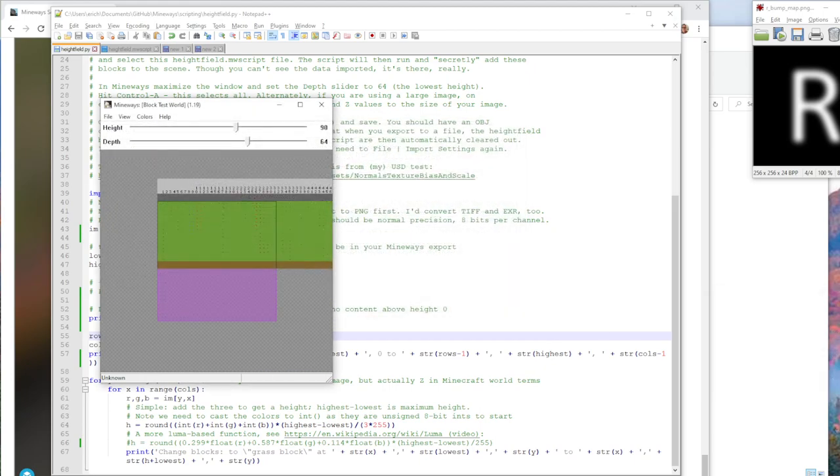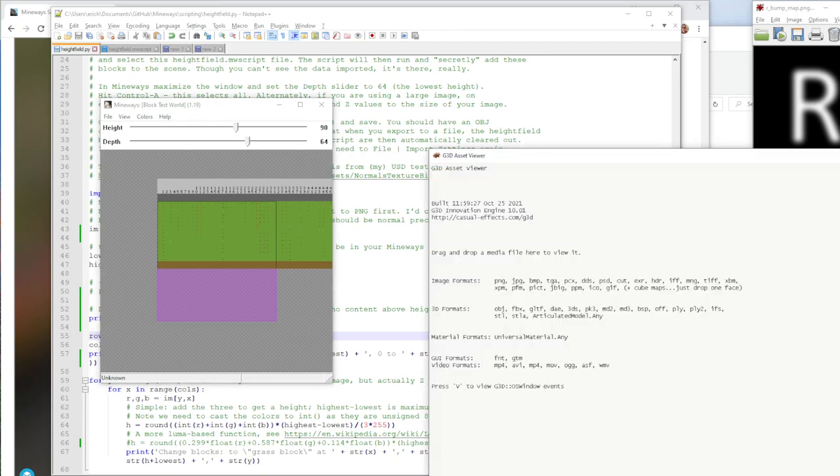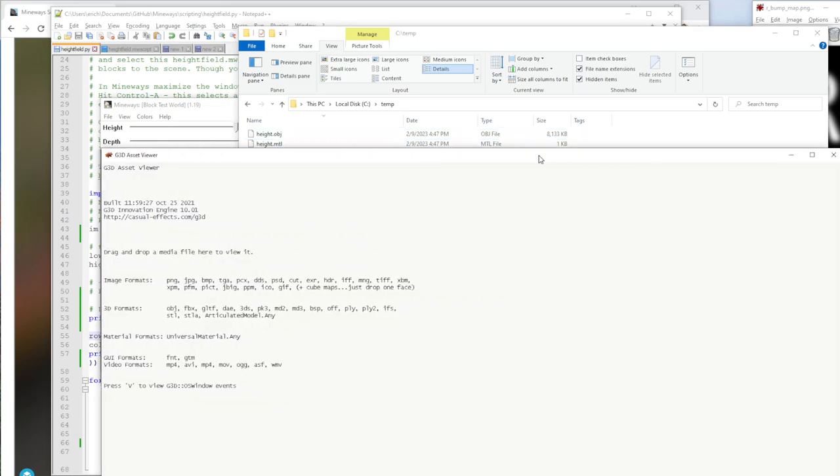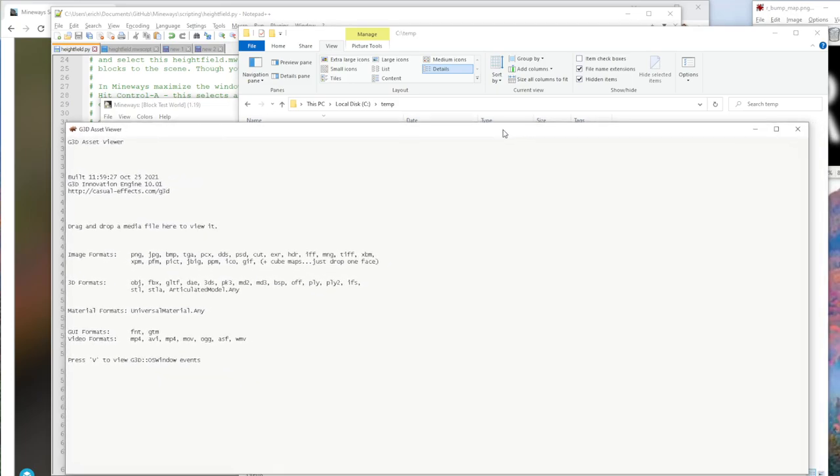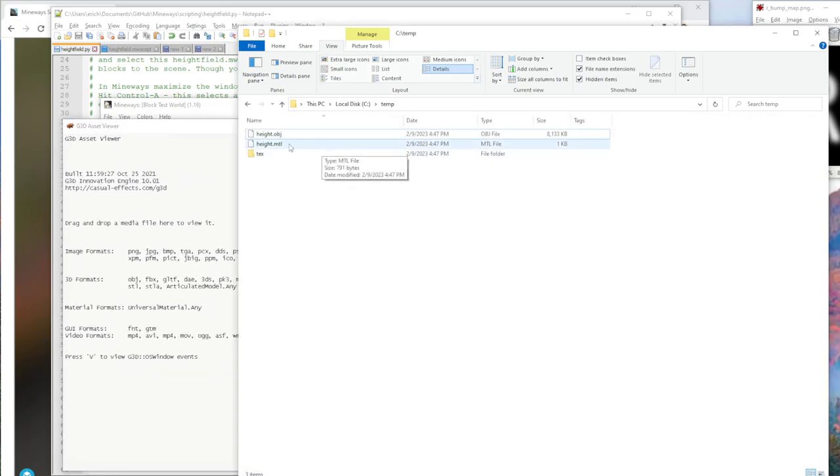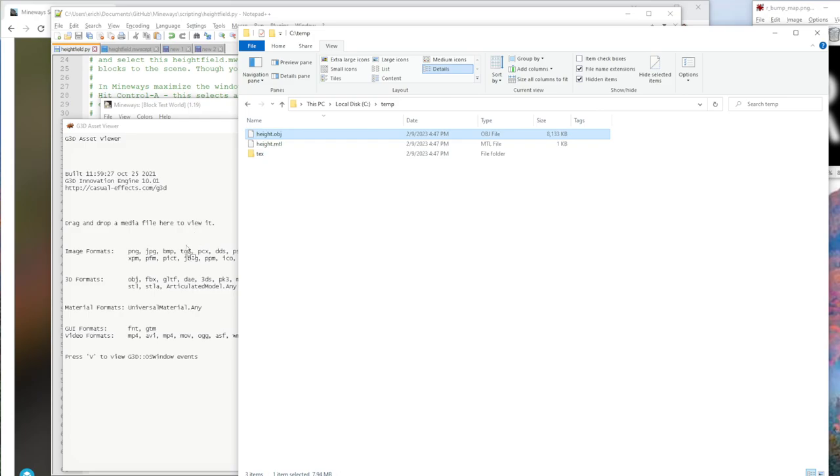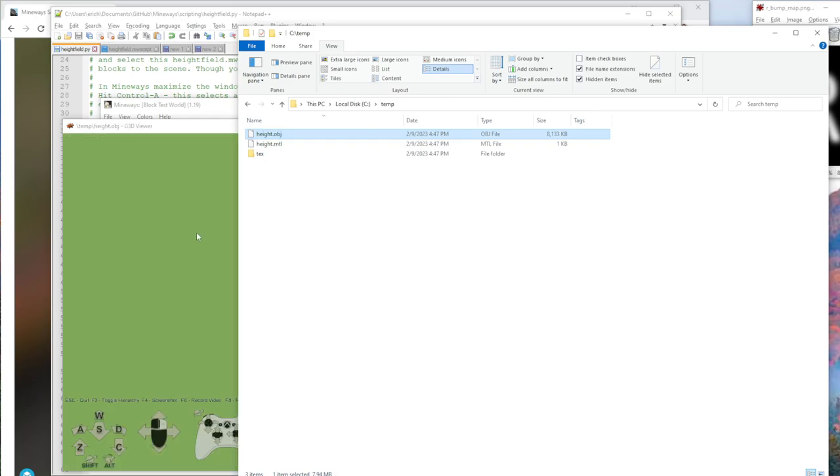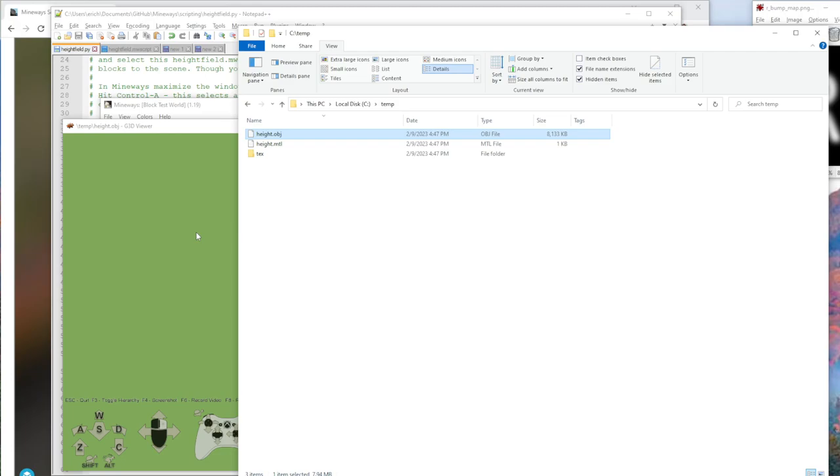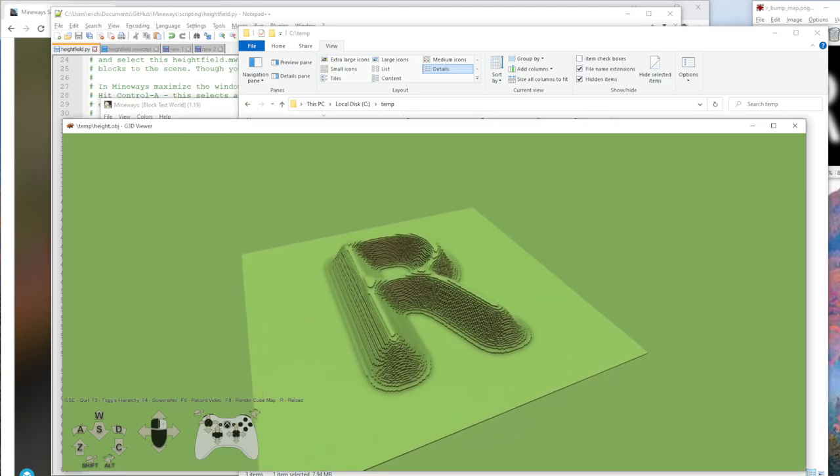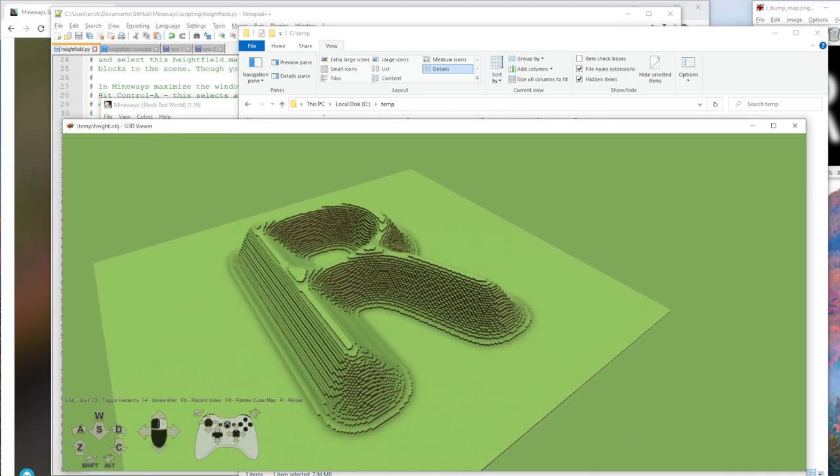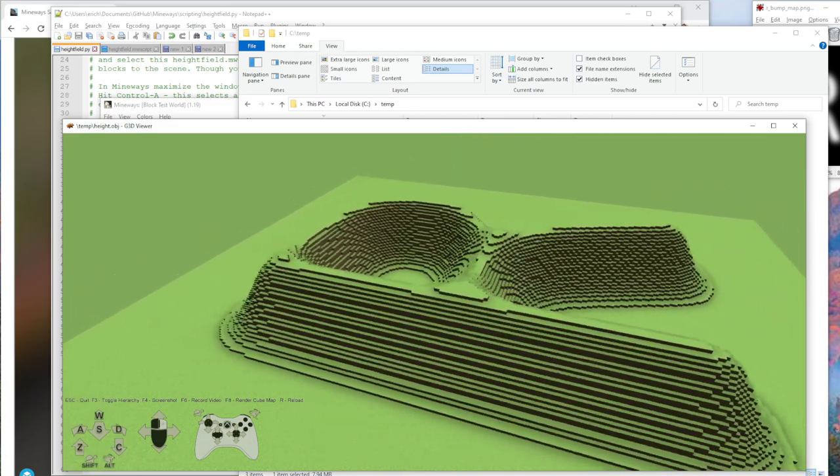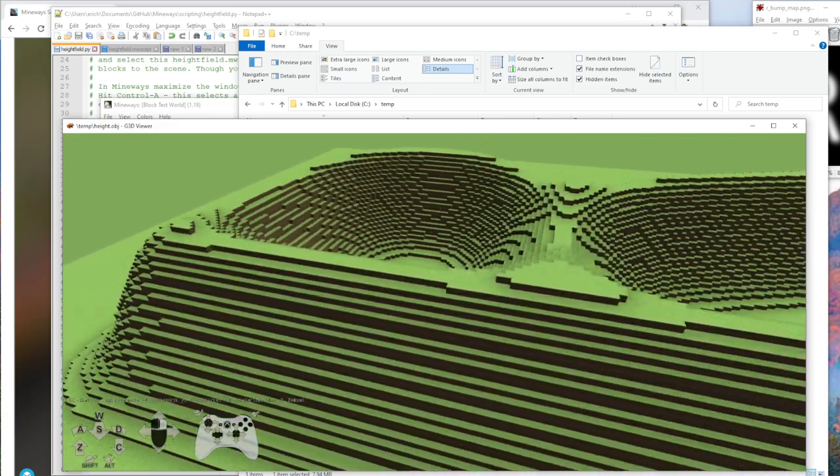And I can then view that by going to the directory and dragging it into G3D. G3D is this free program that comes with Mineways if you want to download it. It's a separate download, but yeah, it's a really good free program for exploring OBJ files and so on and just getting good previews.